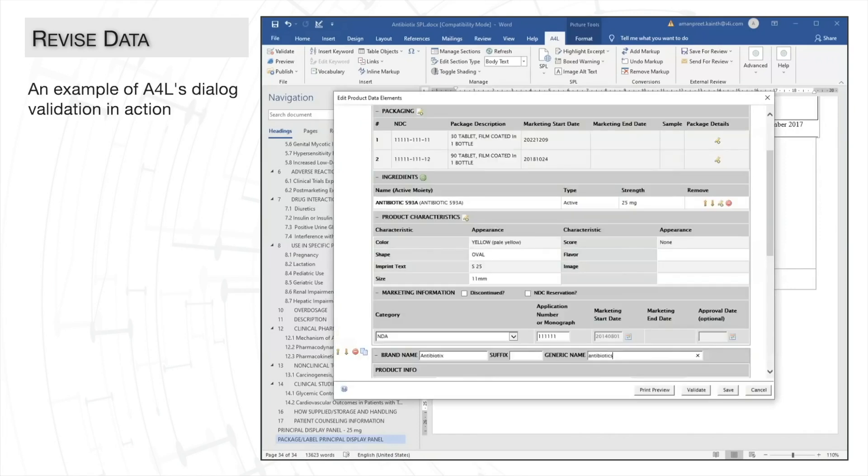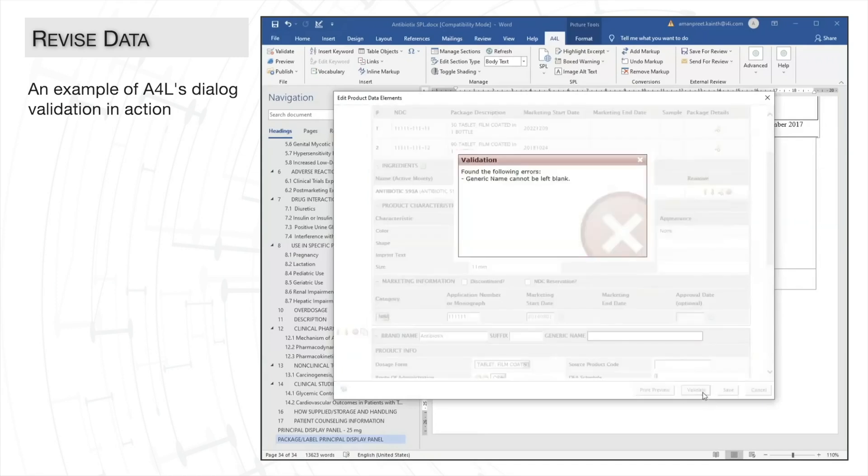Let's say, for example, that we're missing the generic name in one of the tables which the FDA requires. When we run the validation for this dialog, the validation catches the rule violation that the generic name field cannot be left blank as it is mandatory.